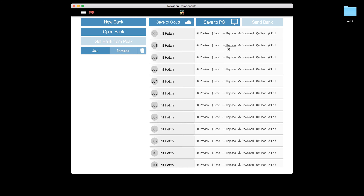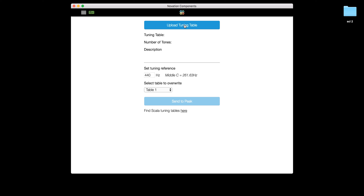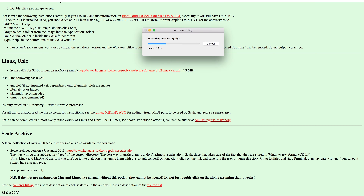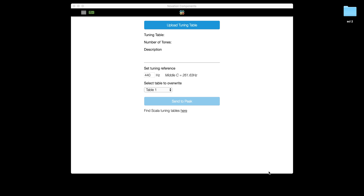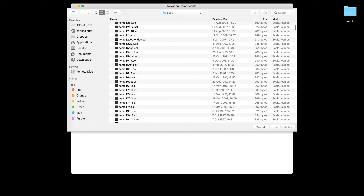We can do this through the brand new Components software. Here is the standalone version opening on my computer — you can see I'm taken directly into the librarian aspect of Novation Components for my Peak synth. We'll go to the tuning tables page. In here we can upload a tuning table directly into Components and send it to Peak. If you want to access some great sounding tuning tables, there's also a nice link here to the Scala website page where you can download tuning tables directly from the archive area. Uploading a tuning table to Peak is super easy — simply click on upload tuning table and choose from your list of downloaded or created tuning tables.